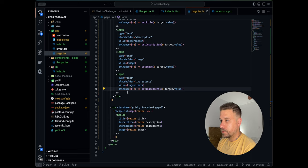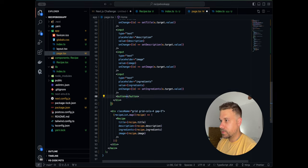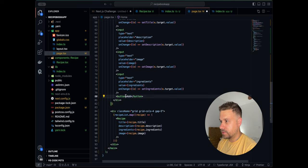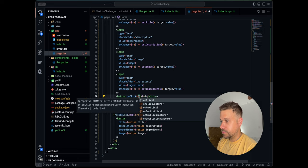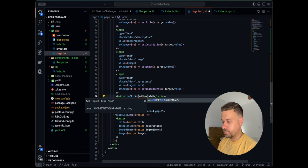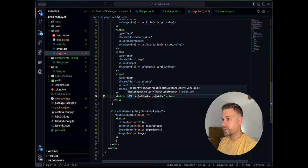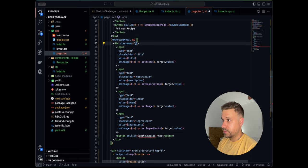We'll add an 'Add' button at the bottom of the form with an onClick calling an addNewRecipe function. We'll also style the form with flex-column and gap-3 so it looks nice, then create the addNewRecipe function.